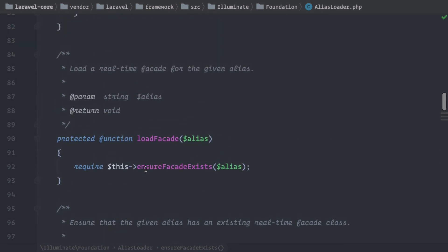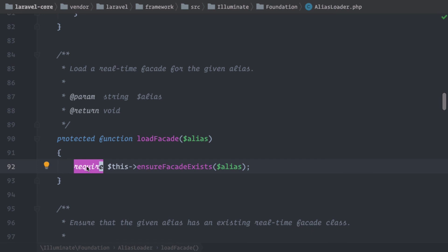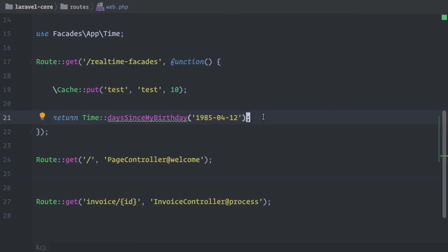And then back inside the loadFacade, we are going to require this new class now. And this is why we can use this file that actually we haven't created. But Laravel has done it in the back. And this is why we can use our Time class as if it was a facade. And for me, that's pretty amazing. And the first time I figured out how this is working, it kind of blew my mind. And I think Taylor got quite creative here to implement this kind of cool feature.